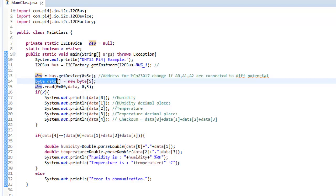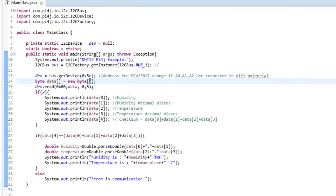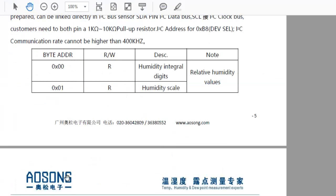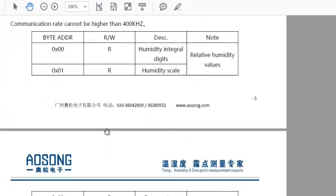After that, I am just creating an array that will contain the return data from the DHT12 sensor. And as you can see over here, this has 5 bytes. And when you get into the data sheet of the DHT12 sensor, you can see over here,